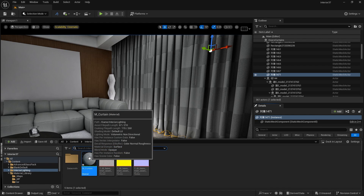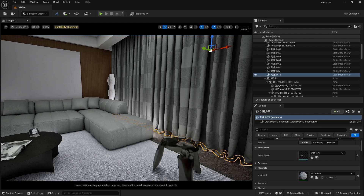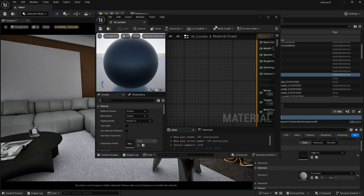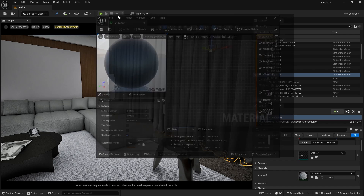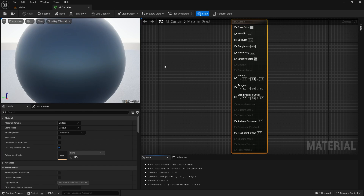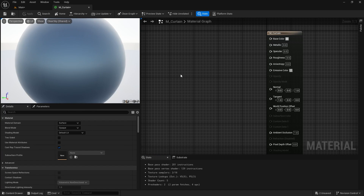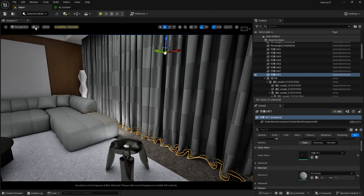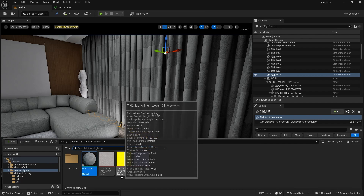If I double click here, you will see something like this. Let's just dock it here. We are first going to create a master material for our curtain, and then we are going to create an instance and use that for our scene. Now let's import our textures into our scene.